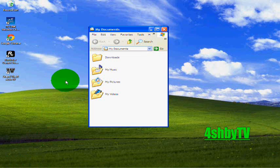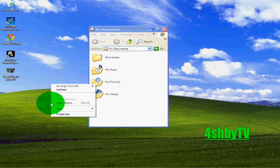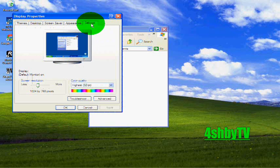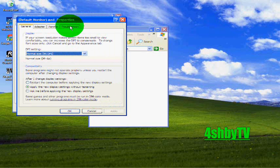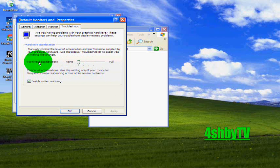All you do to get onto it so that you can change it is you just right-click, go down to Properties, go to Settings, go to Advanced, and then go to Troubleshoot on the tab up at the top. You click that and where you see this little scroll bar — Hardware Acceleration — mine was on full.